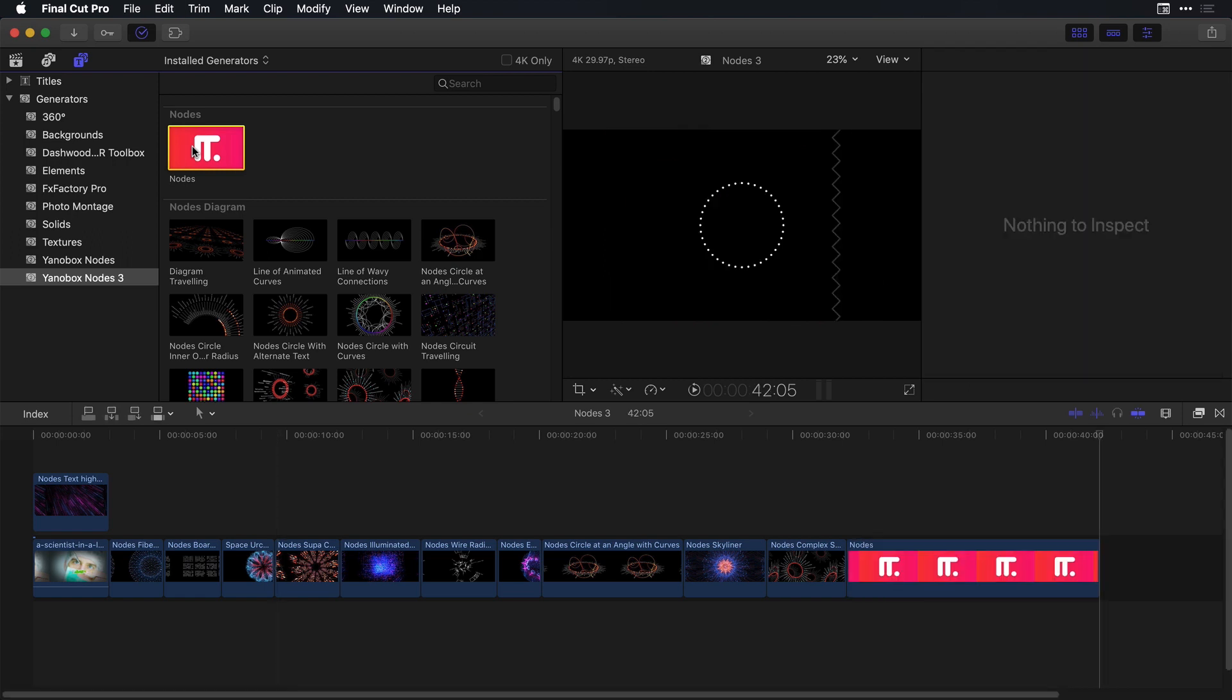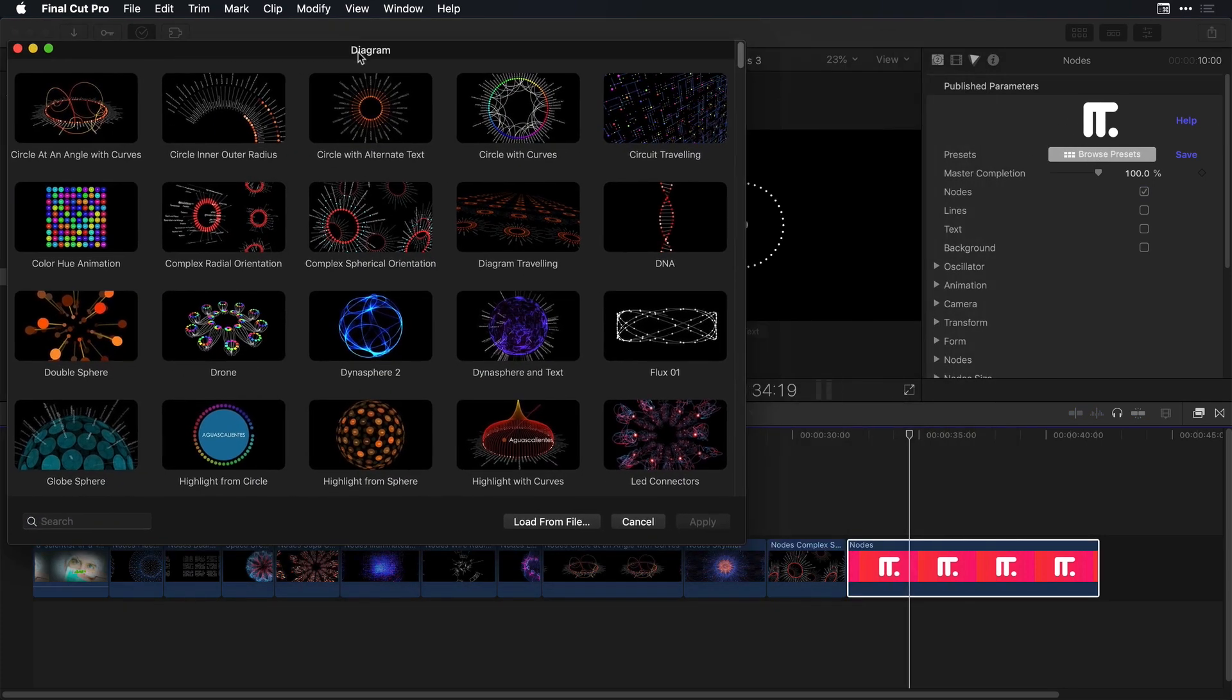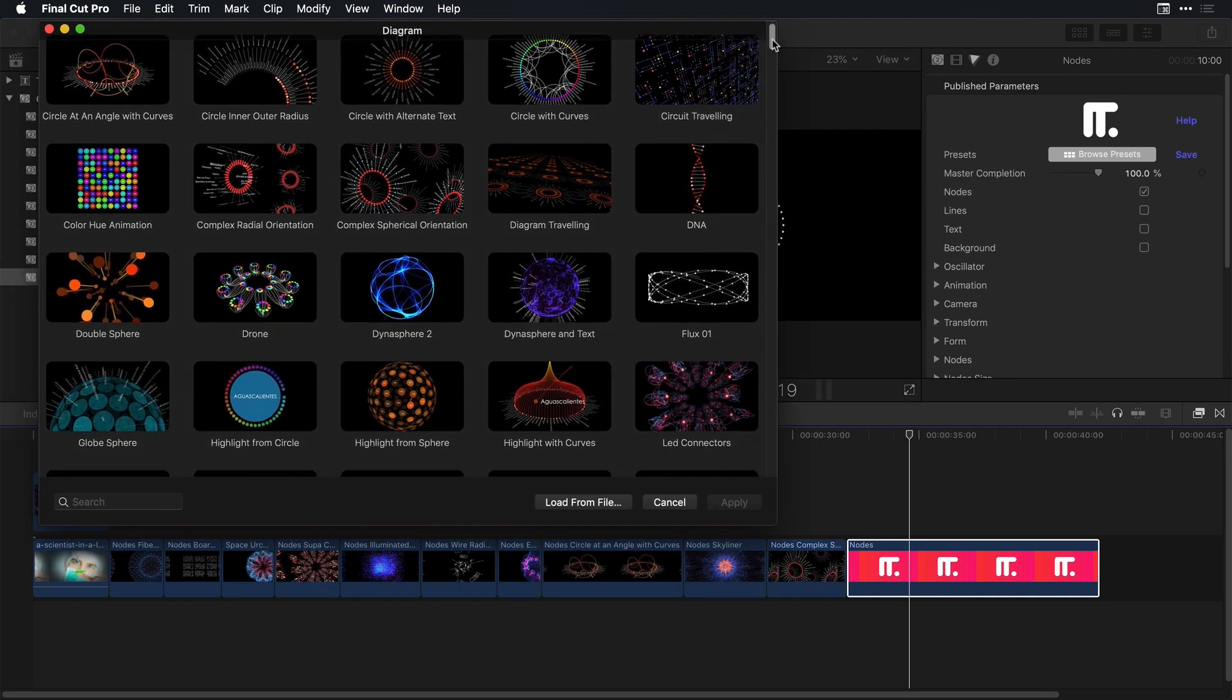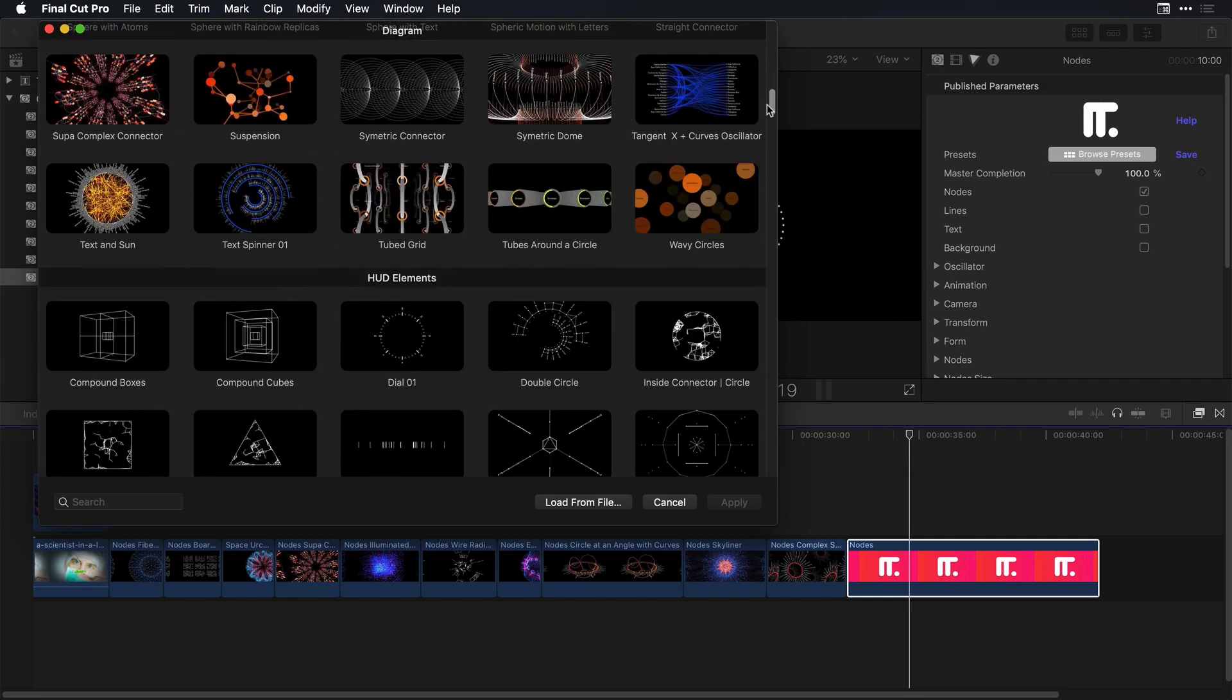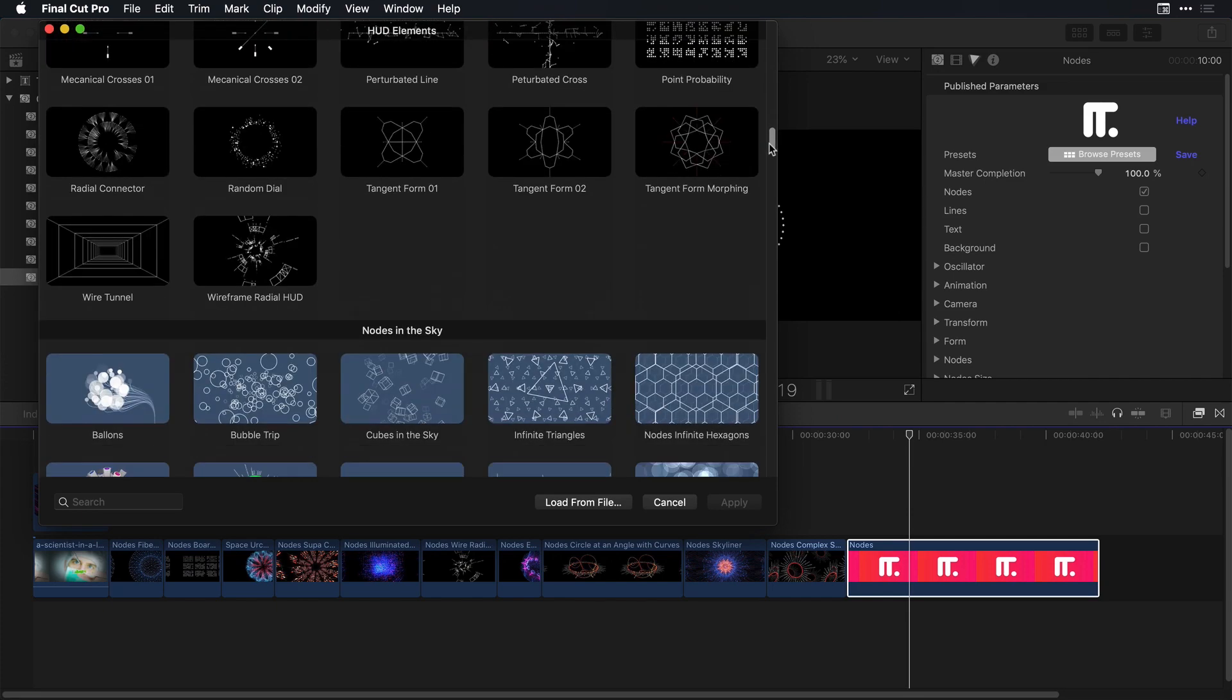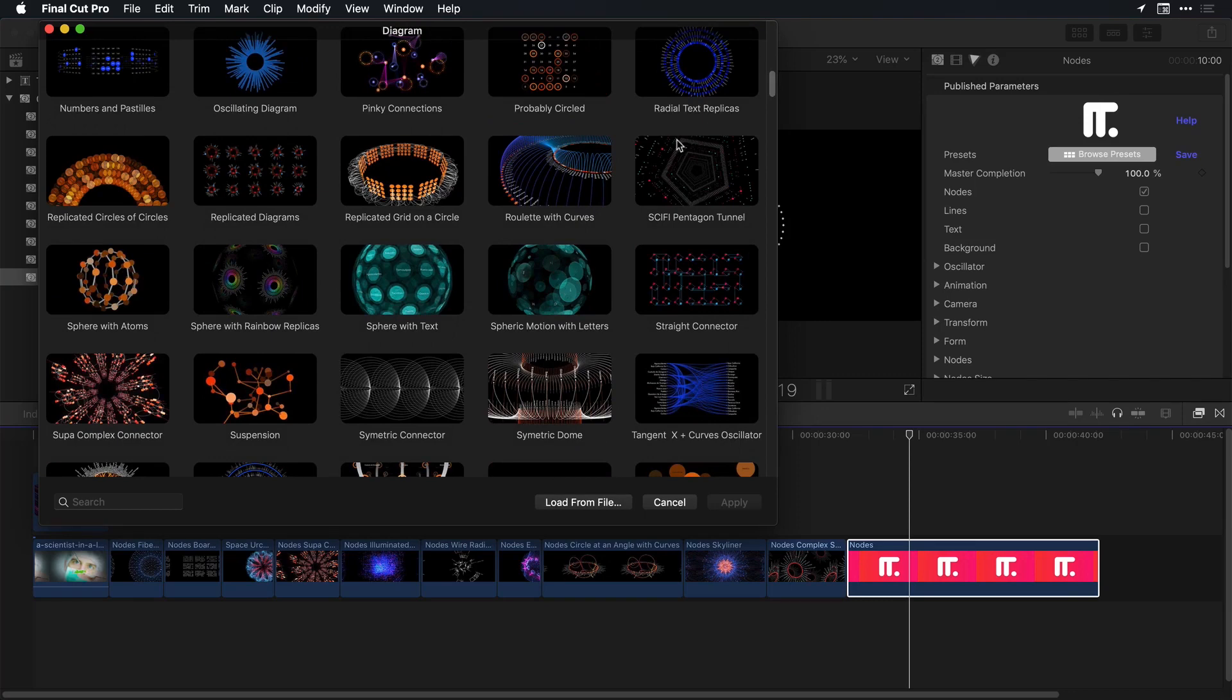And once you add that into your timeline let me draw your attention to the effect controls. In our case in Final Cut this is going to be your video inspector where at the very top is an area where you can browse all the presets included in Nodes. Here I'm in a diagram panel and just look that we have all of those 300 presets that we can preview stacked in one place. I'm going to select this pentacon tunnel closer to the top and just apply it to my project.